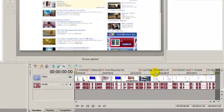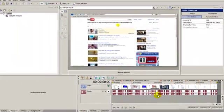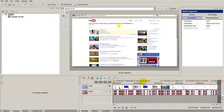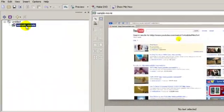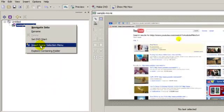So all we have to do to create these chapters as menu items is highlight the media that we've chosen here, right click on it, and choose Insert Scene Selection Menu.